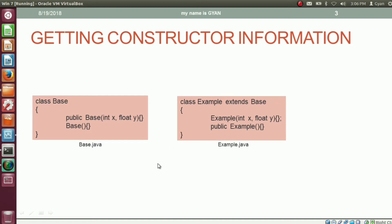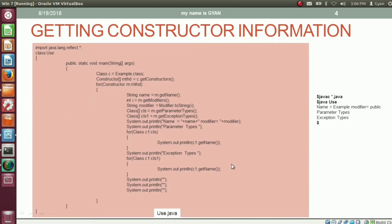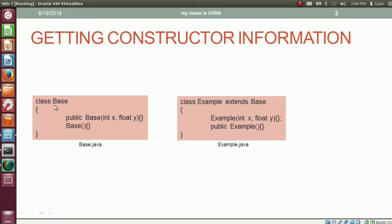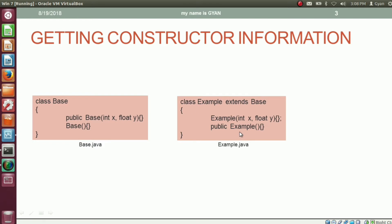Here we have three Java files: base.java, example.java, and use.java. In base.java, we have the class Base. In the class Base, we have a public parameterized constructor which accepts two parameters — an integer variable and a float variable — and a default constructor with default visibility mode. In example.java, the class Example is a child class of Base. It contains a parameterized constructor with default visibility mode accepting integer and float variables, and a default constructor with public visibility mode.